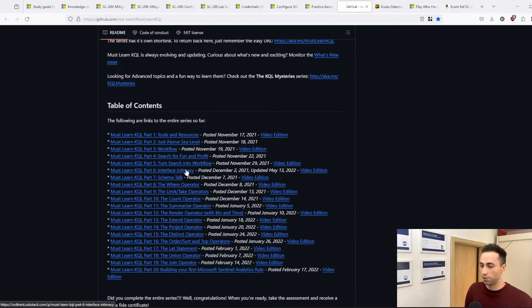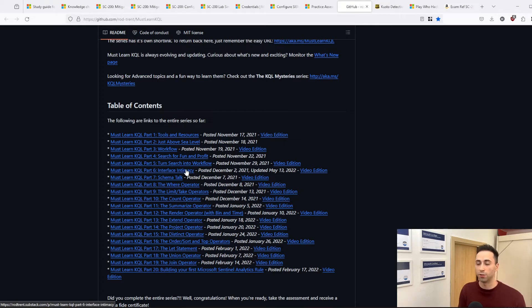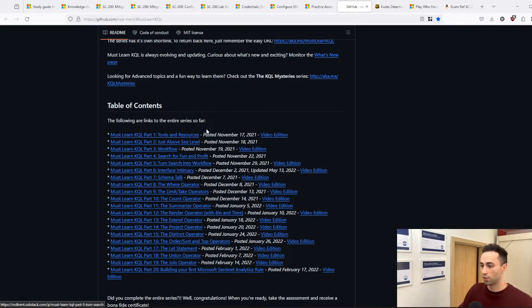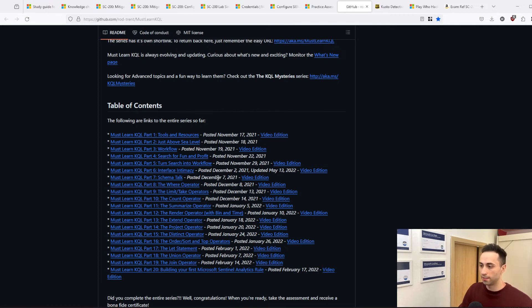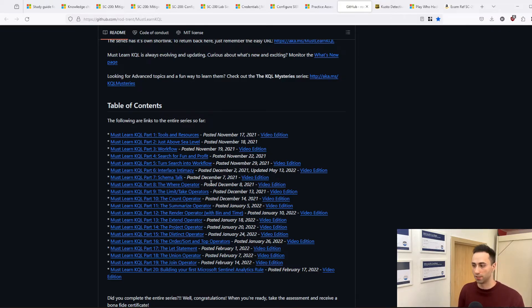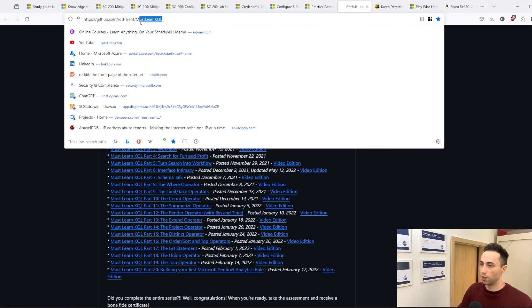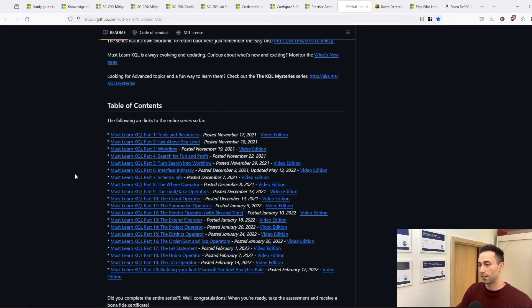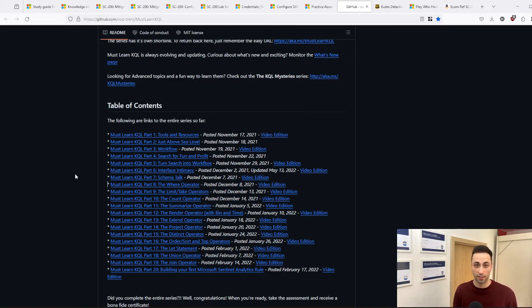This GitHub repository is brilliant. I love the series. There were also videos for each section, and this should give you a very good baseline of what KQL is all about and the important operators. There is also another series, but I think the 'Must Learn KQL' is more than enough to pass the certification.